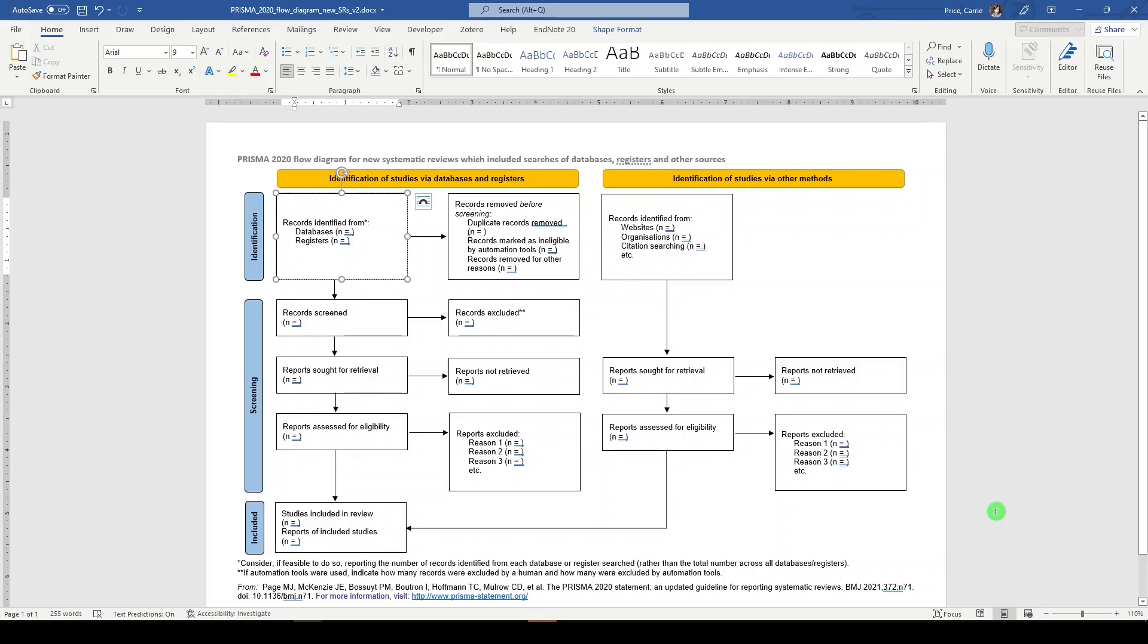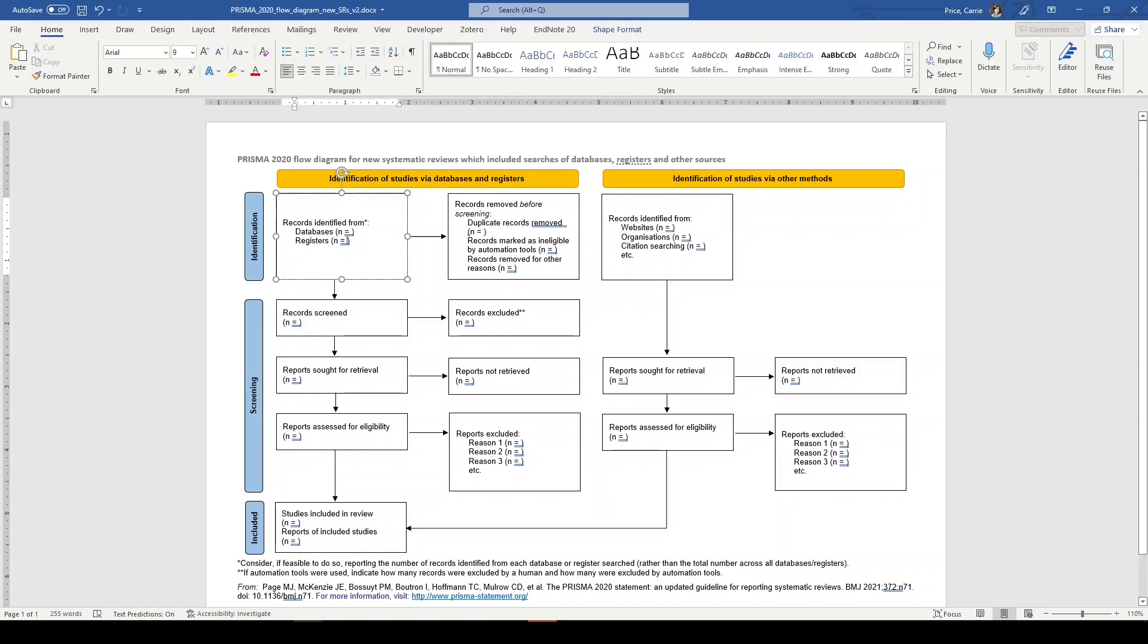This is the Word file for the new systematic review that includes searches of databases, registers, and other sources. And what I'd like to do is walk you through filling it out. I have made up some theoretical numbers today, so not based on any real numbers from a literature search, but just in theory.